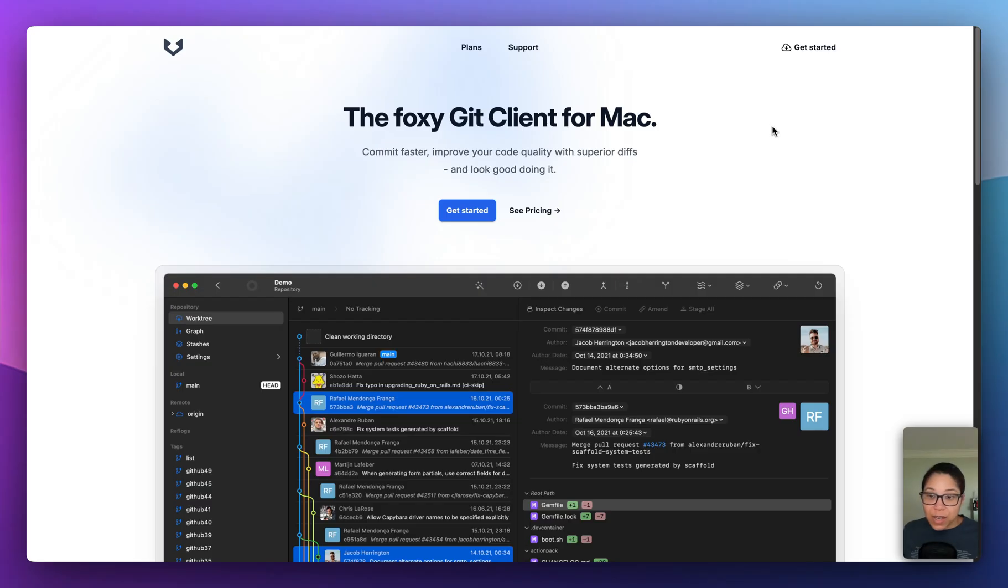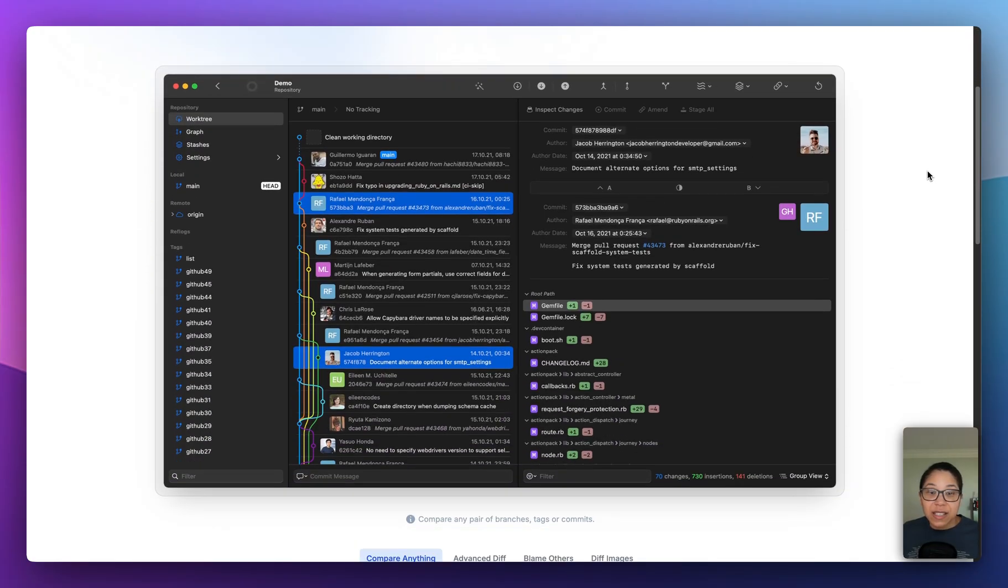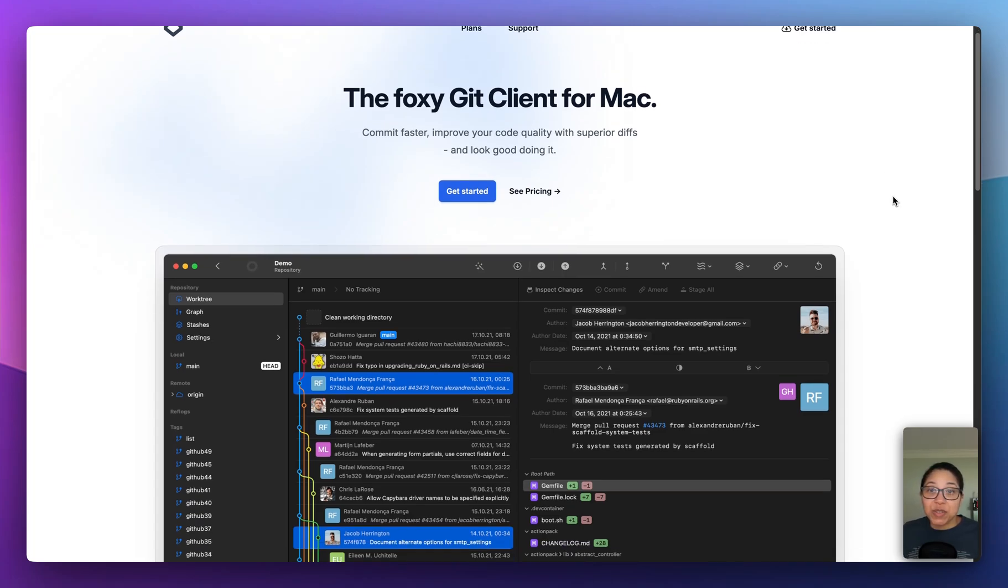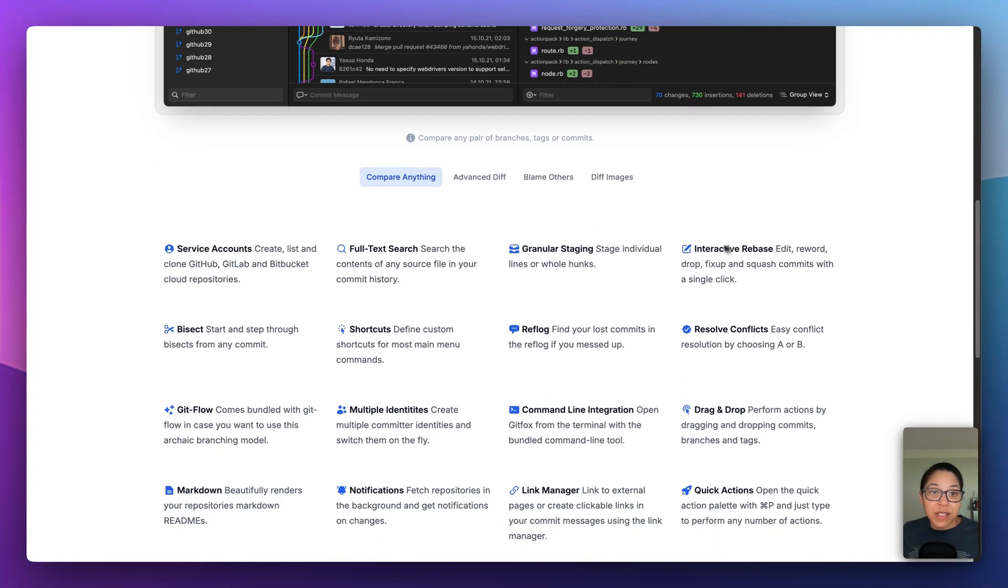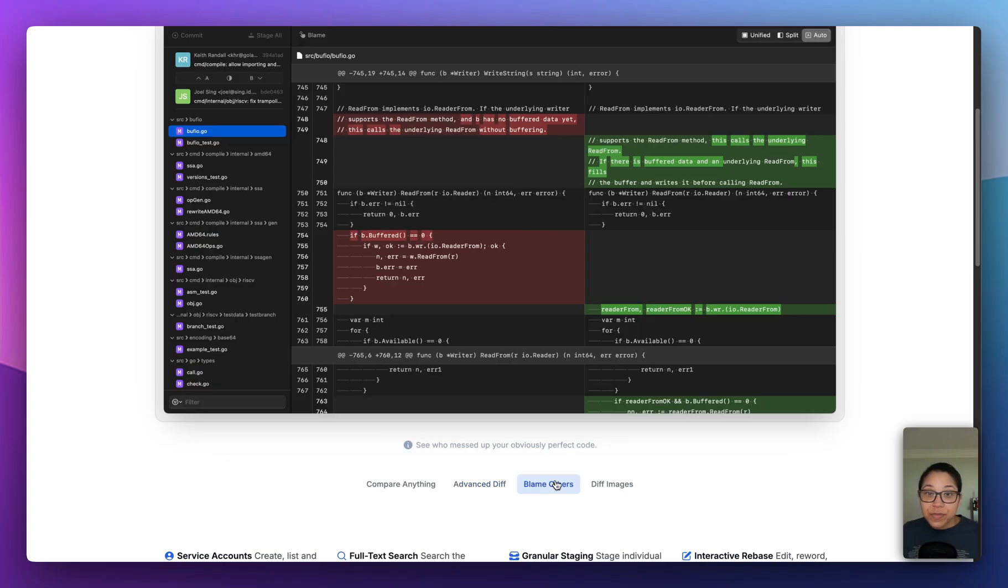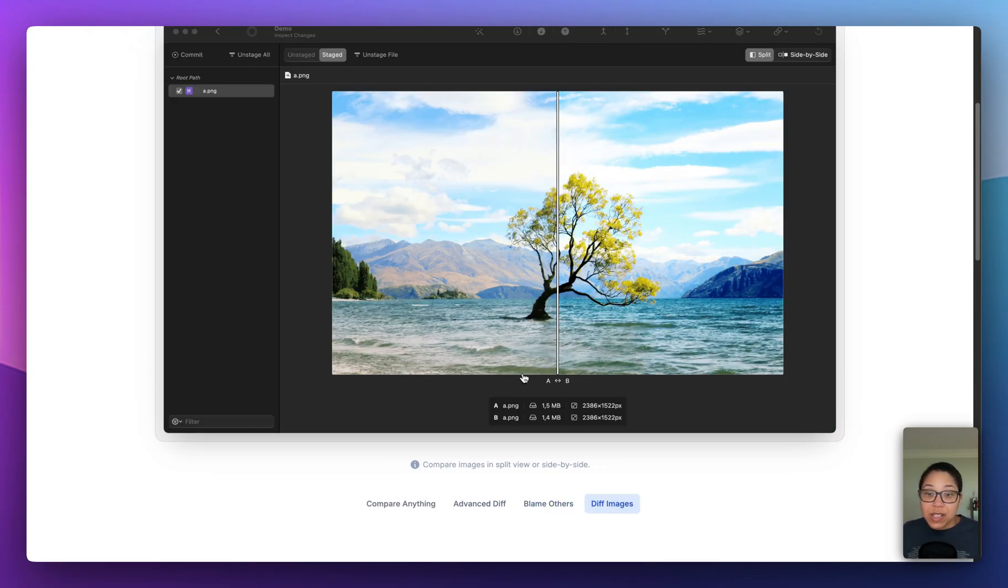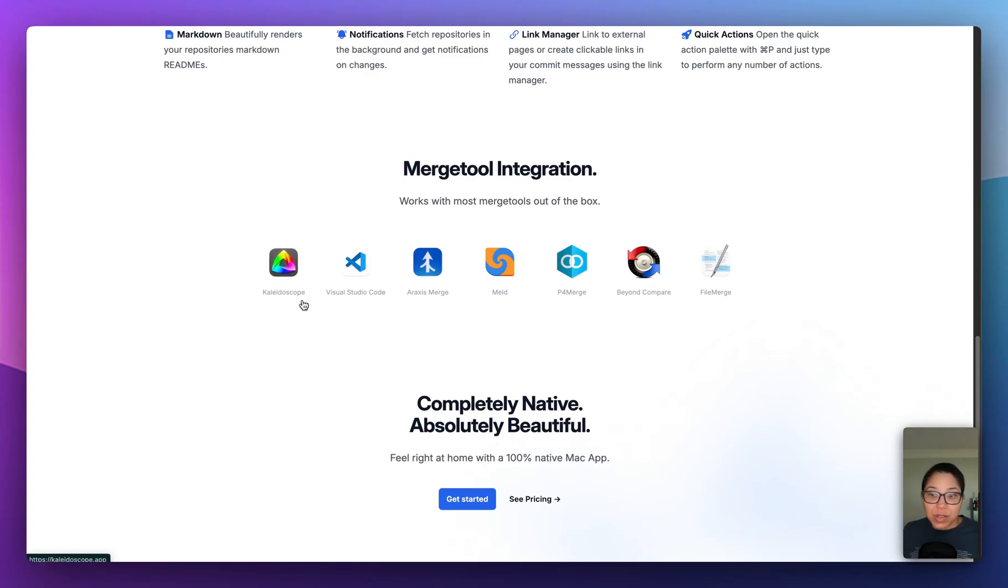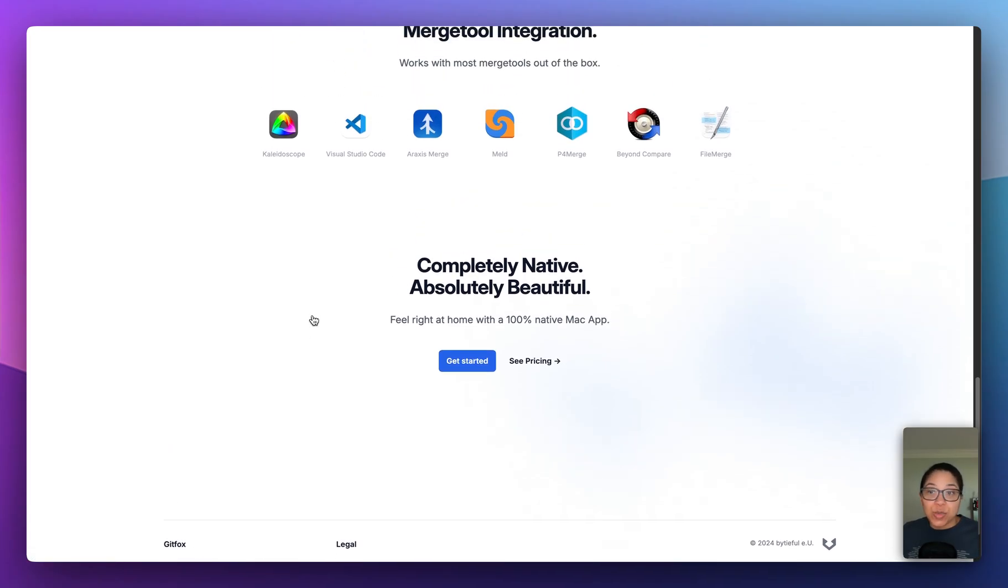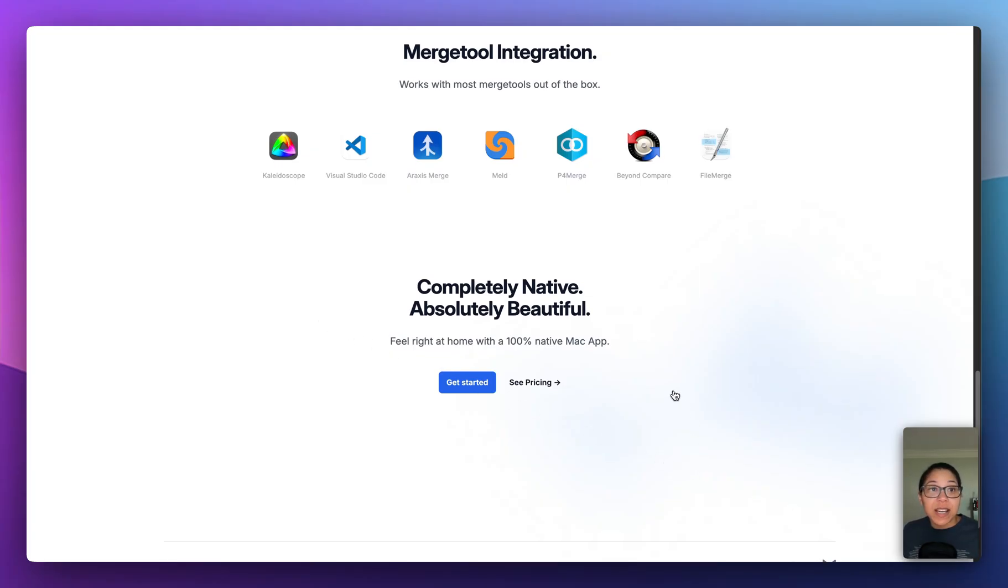And then last but not least is GitFox. This is not an open source option, but I thought the name was kind of cool and it looked like a very clean aesthetic. And yeah, it claims to be the Foxy Git client for Mac, whatever that means. So allowing you to commit faster and improve your code quality with superior diffs. So, you know, it allows you to compare anything. It looks like you have advanced diff checkers, you know, good get blame features, and then also diffing across different images and stuff. So, and it also integrates with other merge type tools. Like, okay, it looks like it works with VS code and then kaleidoscope, which I've heard about as another kind of general purpose tool for viewing diffs. So this is a decent option if you're Mac only here. So this is not cross-platform and you want it to maybe integrate with other tools that you use.